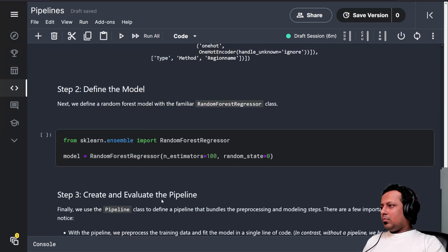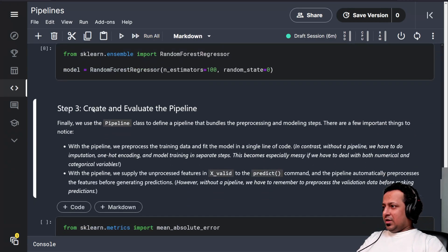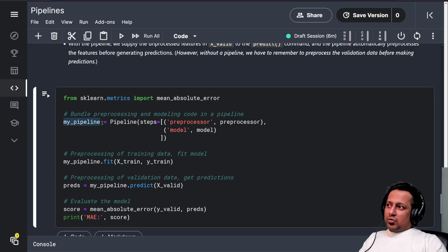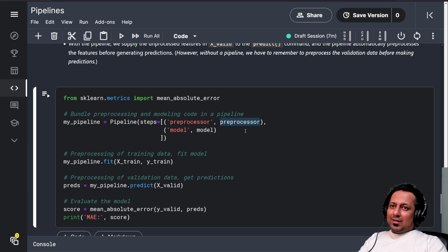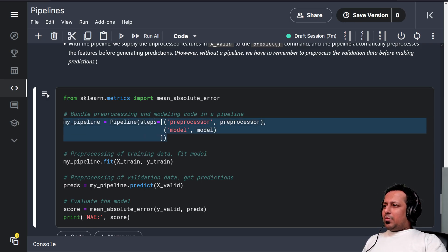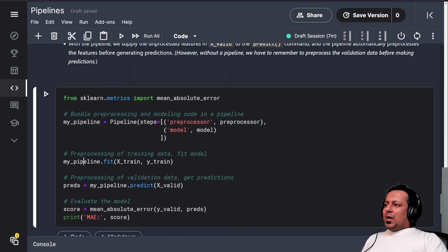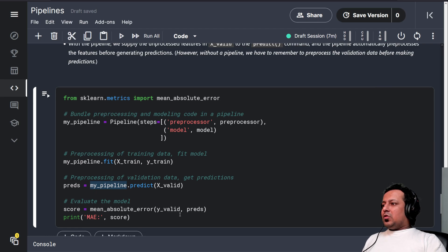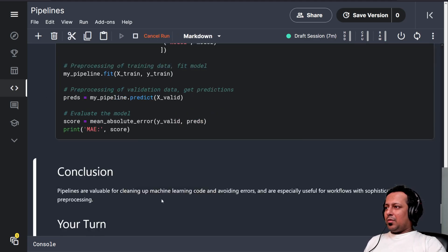We import RandomForestRegressor, initialize the model, and create another pipeline. This pipeline has the preprocessor as the first step and the model as the second step. Everything you put in the pipeline should have .fit and .transform, or .fit and .predict. We fit the pipeline to training data and targets, then predict using pipeline.predict — simple. All your code has reduced to just this much, and then we calculate the mean absolute error.